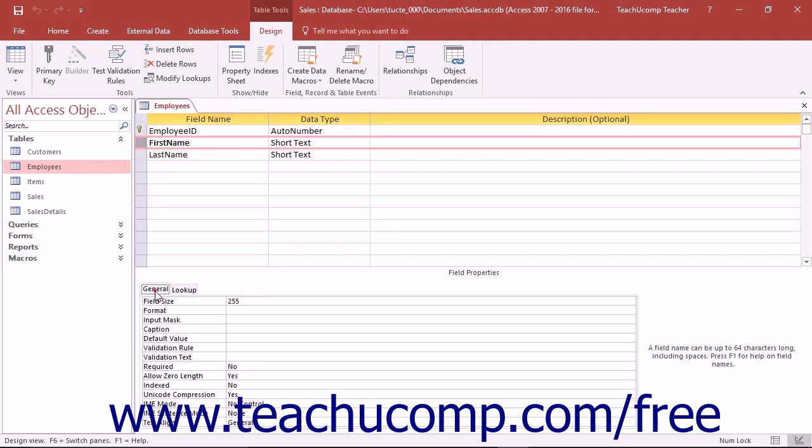The General tab contains field properties that allow you to control the size, display, default values and many other features of the selected field.